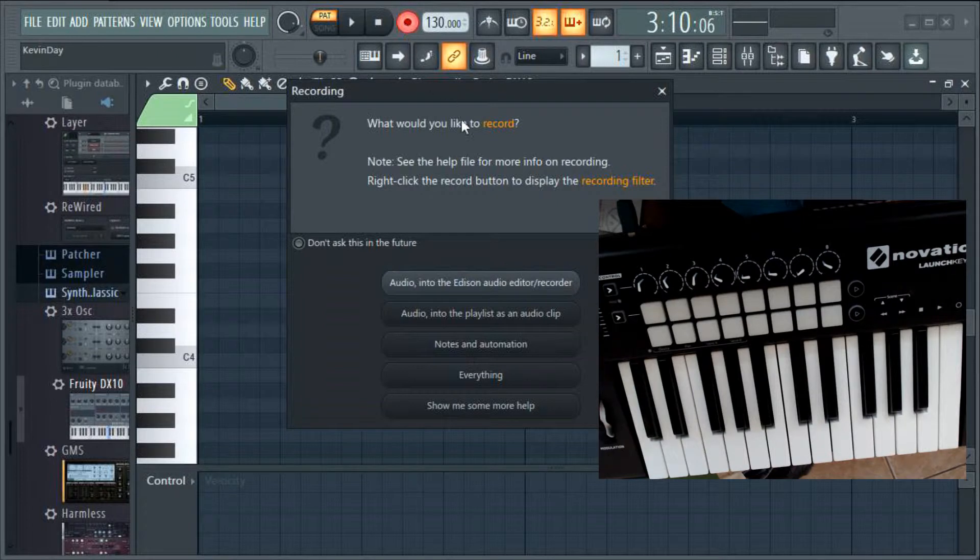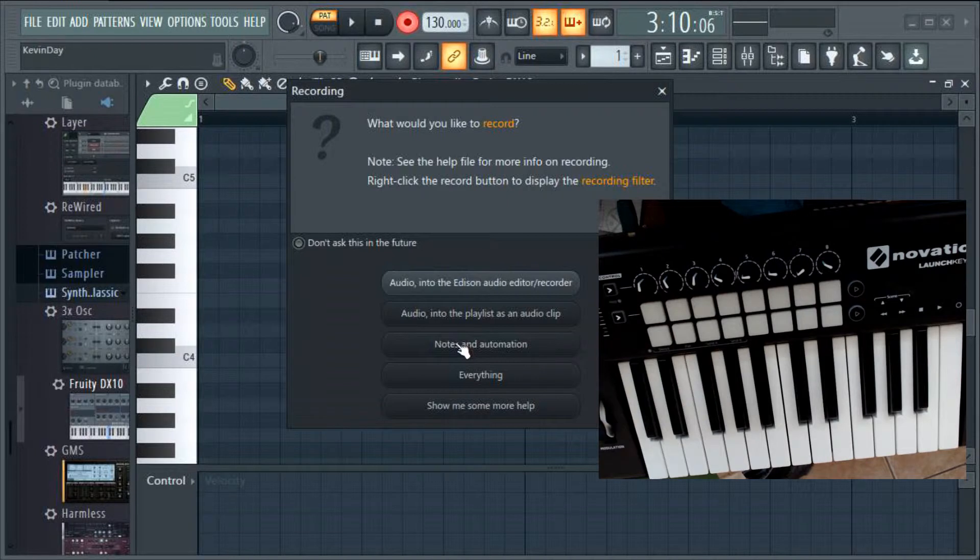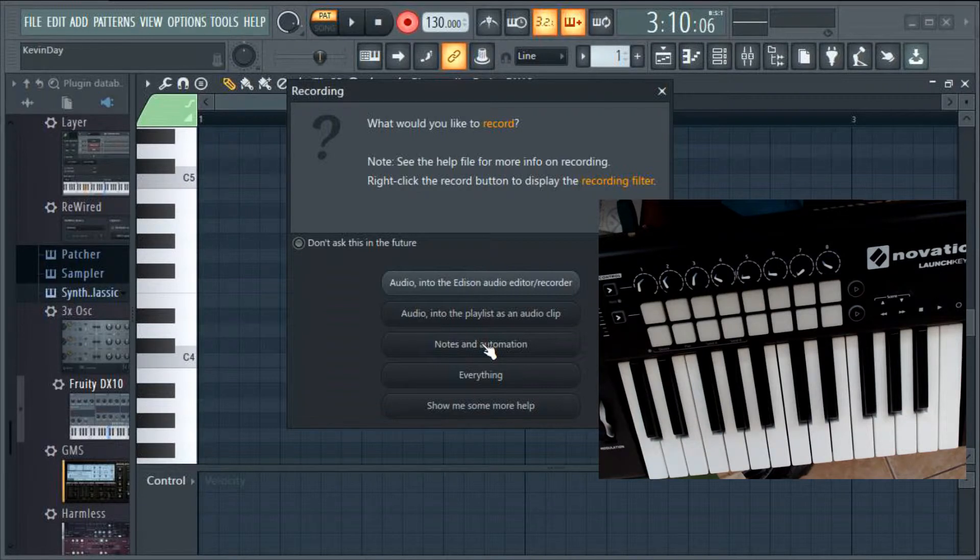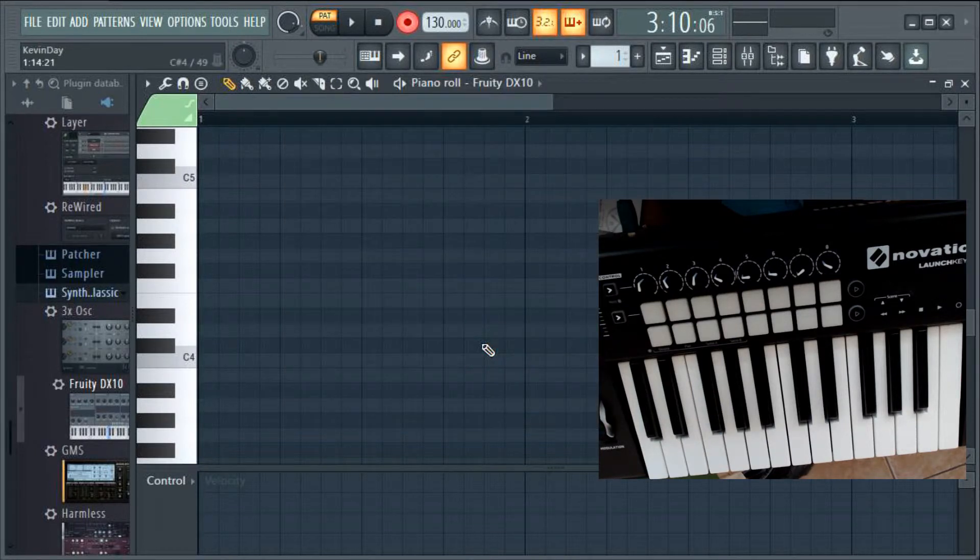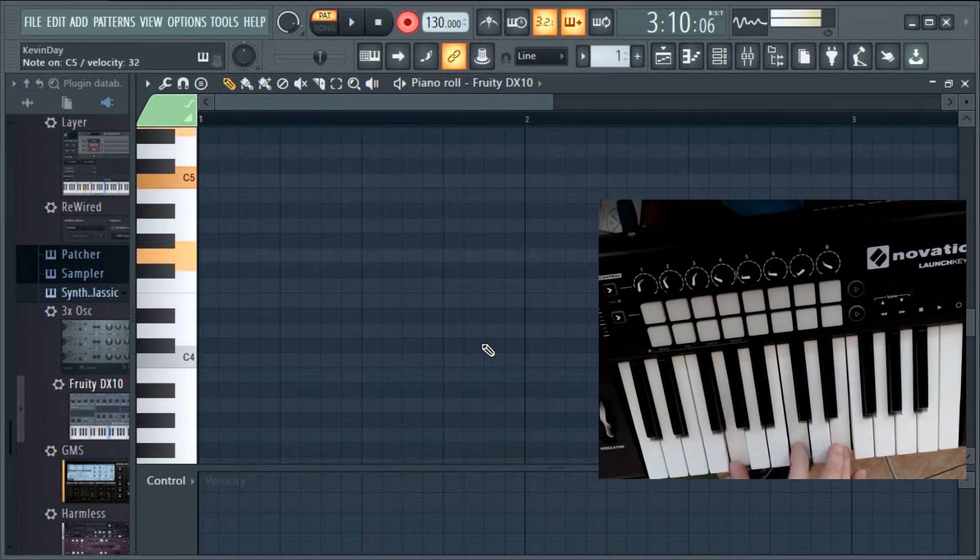So the notes will show up, then you can go in and edit them after. So let's click on there and you're gonna be presented with this screen. Just keep things simple, notes and automation I would go with that to begin with as a first-time user. We'll click on that, that's what we want to record. Still okay, so nothing's happening yet.